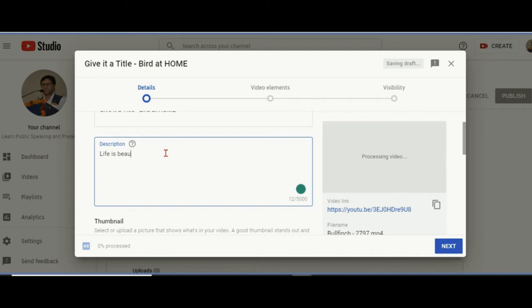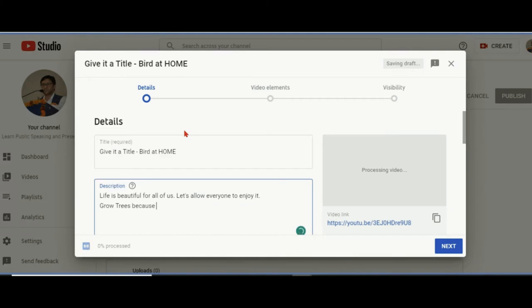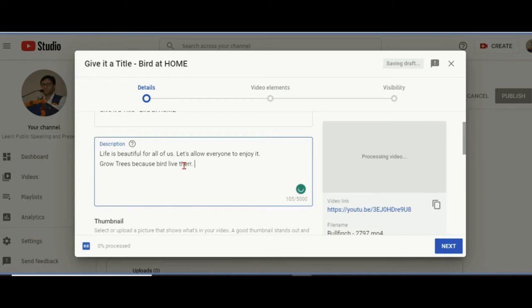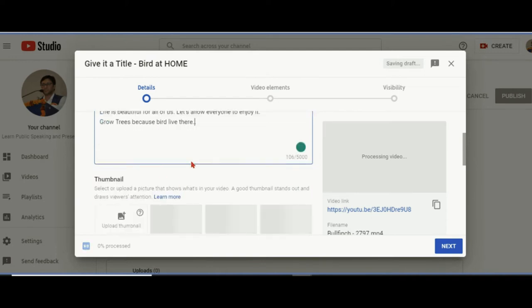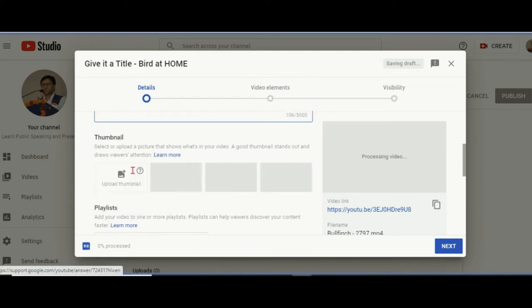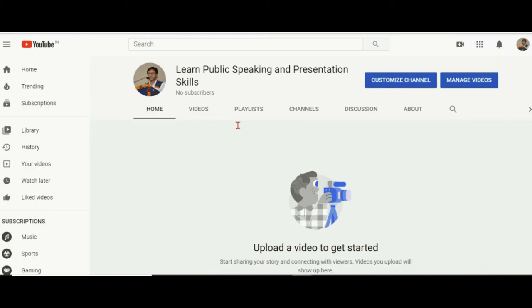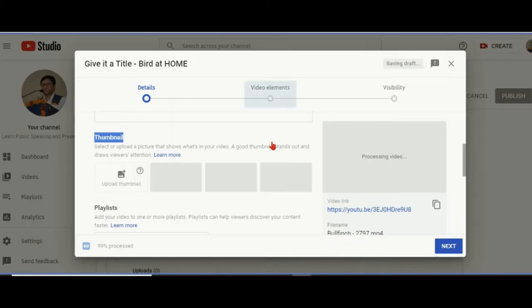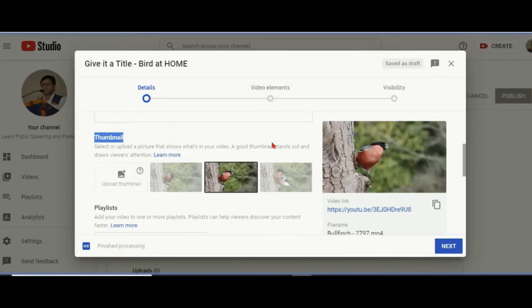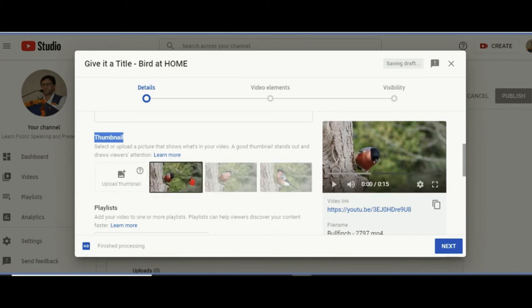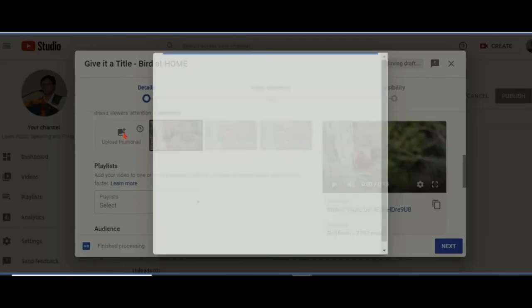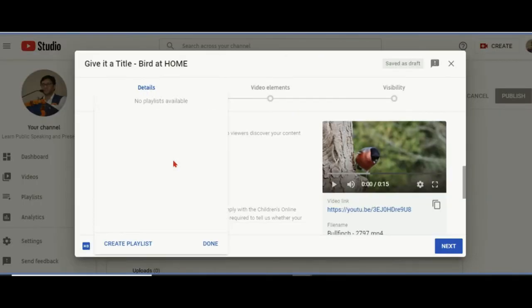'Let's allow everyone to enjoy it. Grow trees because birds live there.' We can write the description that we want to. 5000 characters can be added. Now comes the turn of the thumbnail. Thumbnail is the icon that you see on the videos shown to people. This is the image you see first. They'll click on play and it will get played. You can even upload a custom thumbnail.